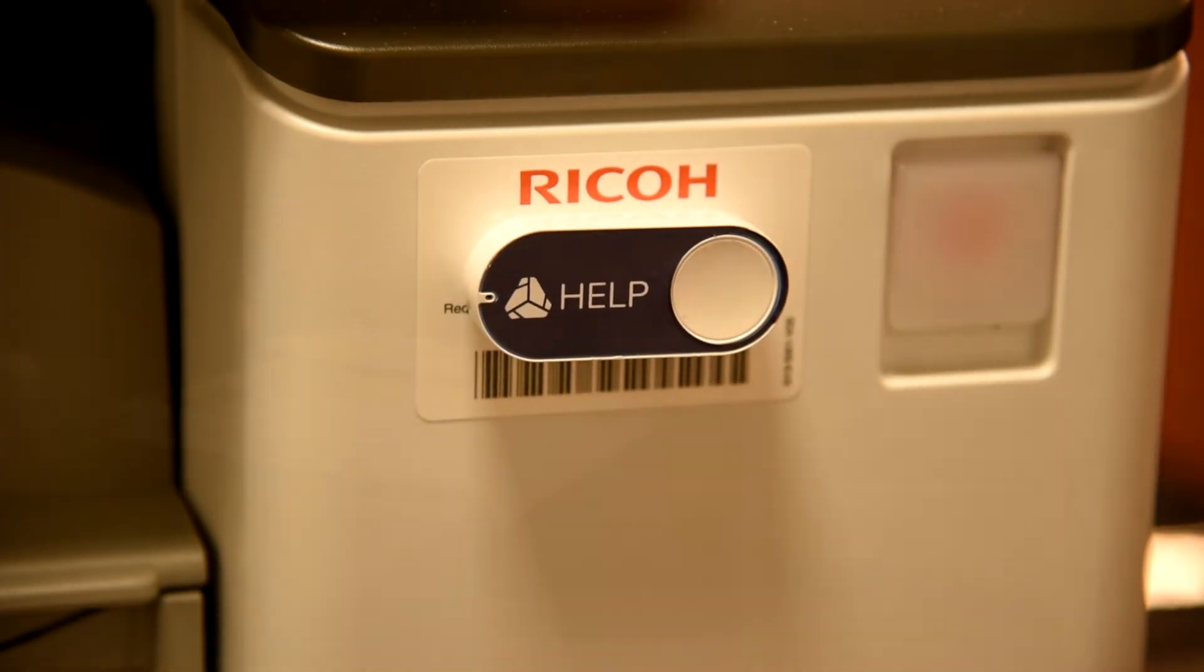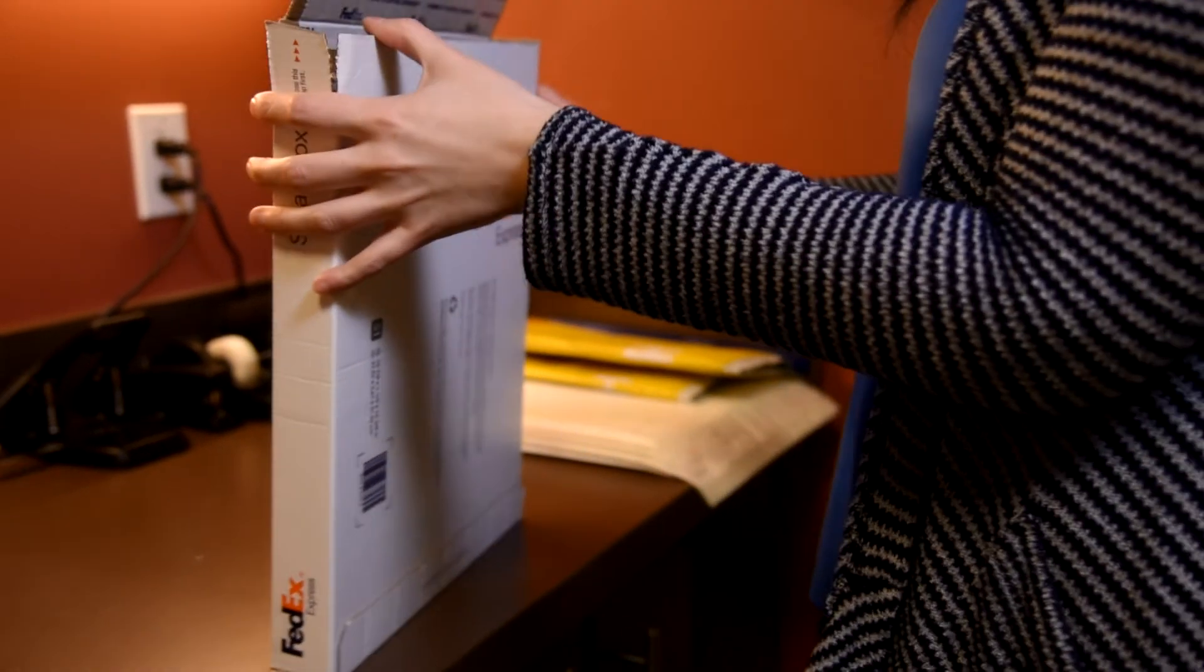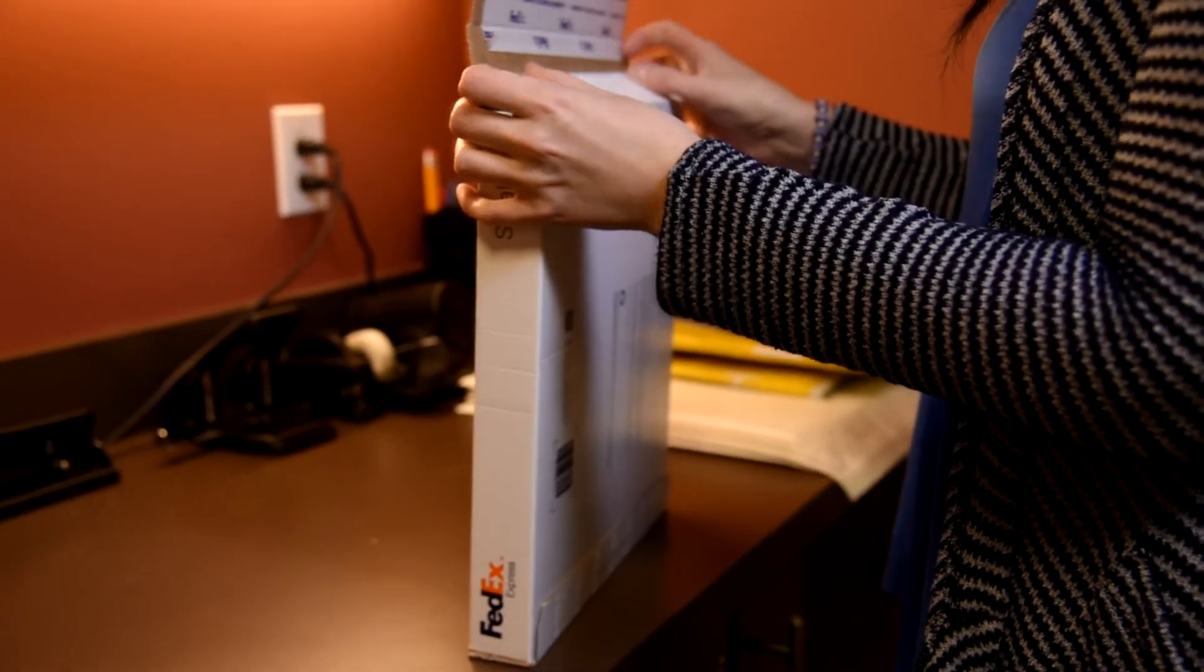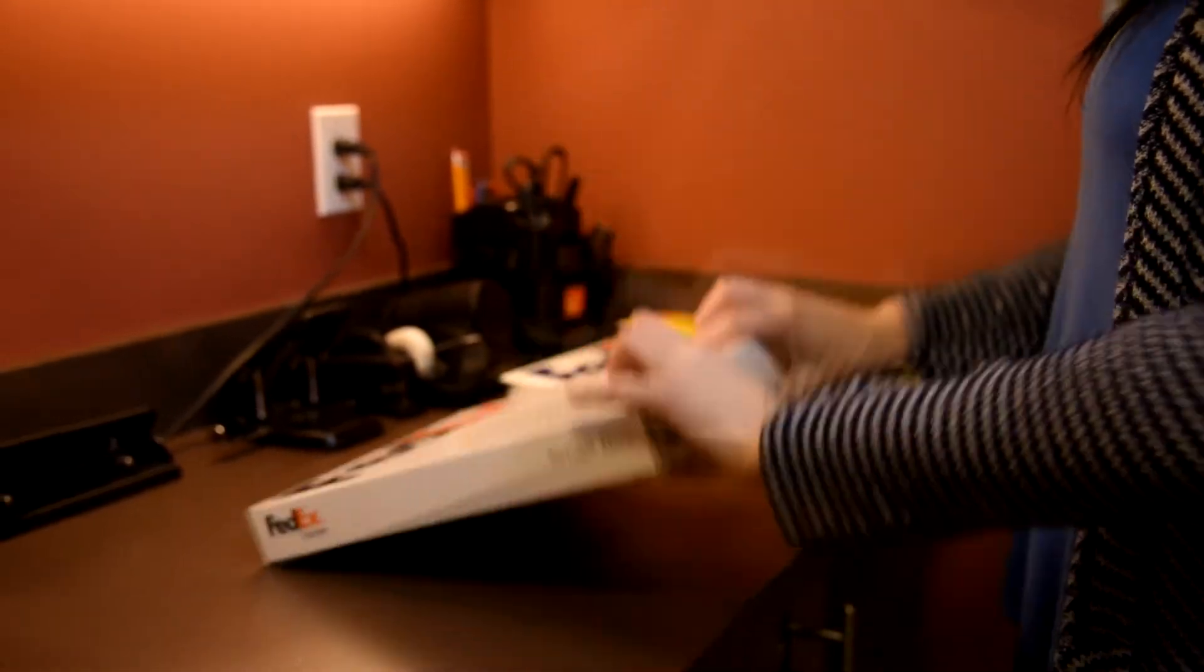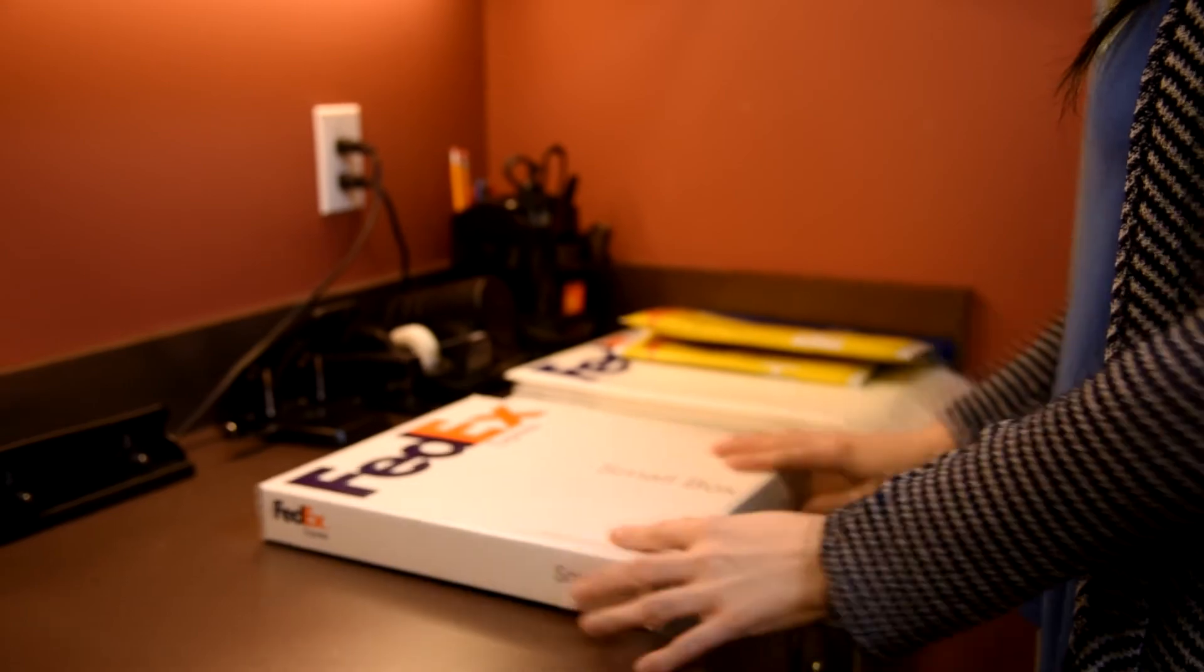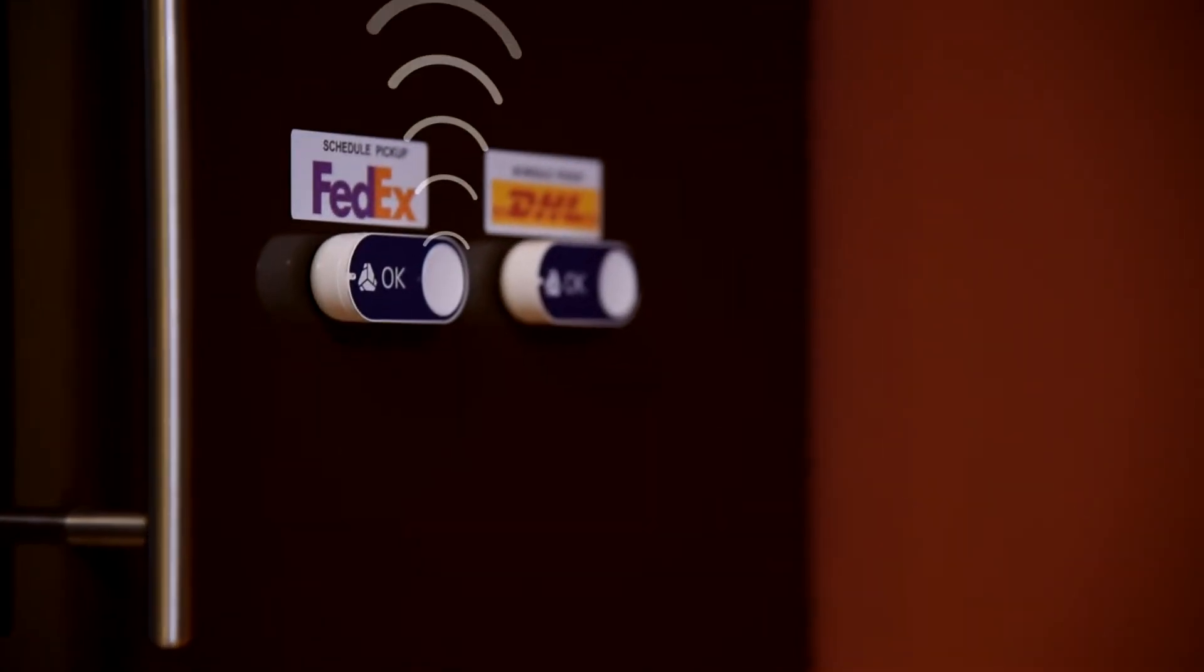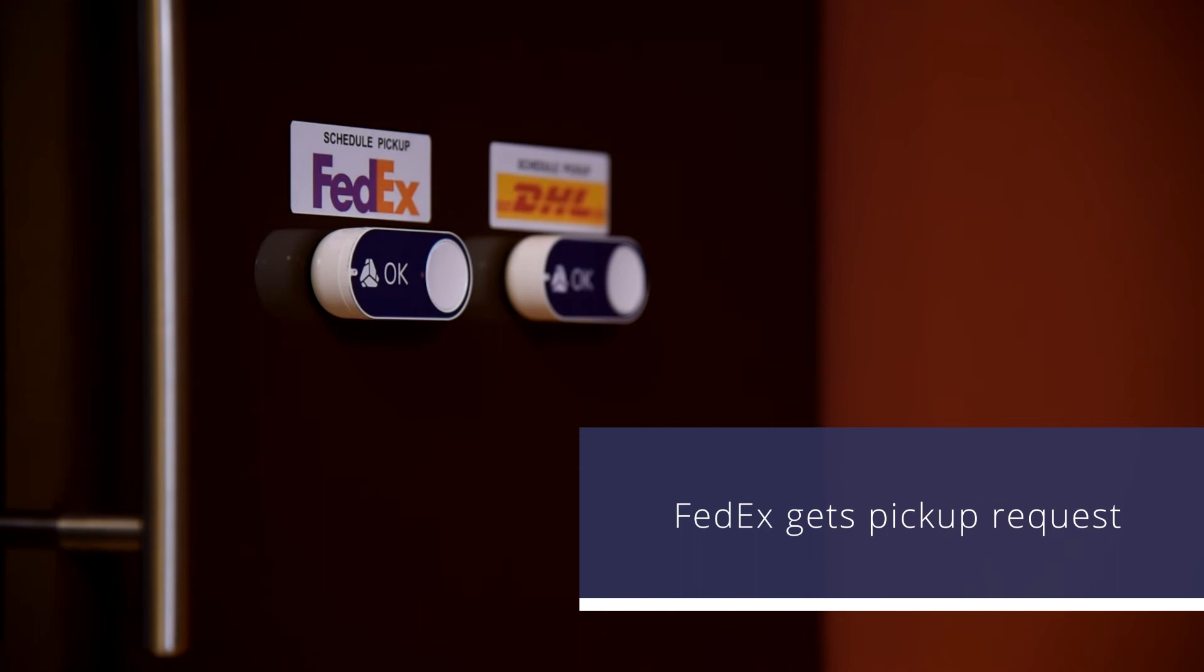The Go button is as simple as it is powerful. Go buttons can make shipping easy too. There's no need to call or go online to schedule a package pickup. Press the button and just like that, FedEx gets your pickup request.